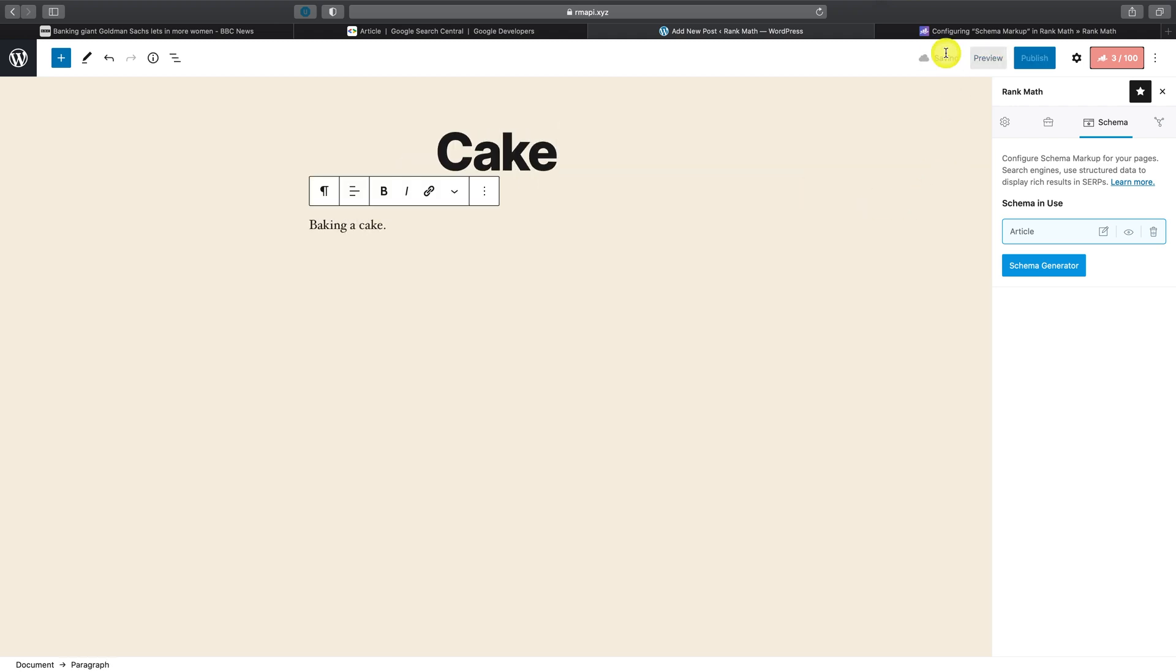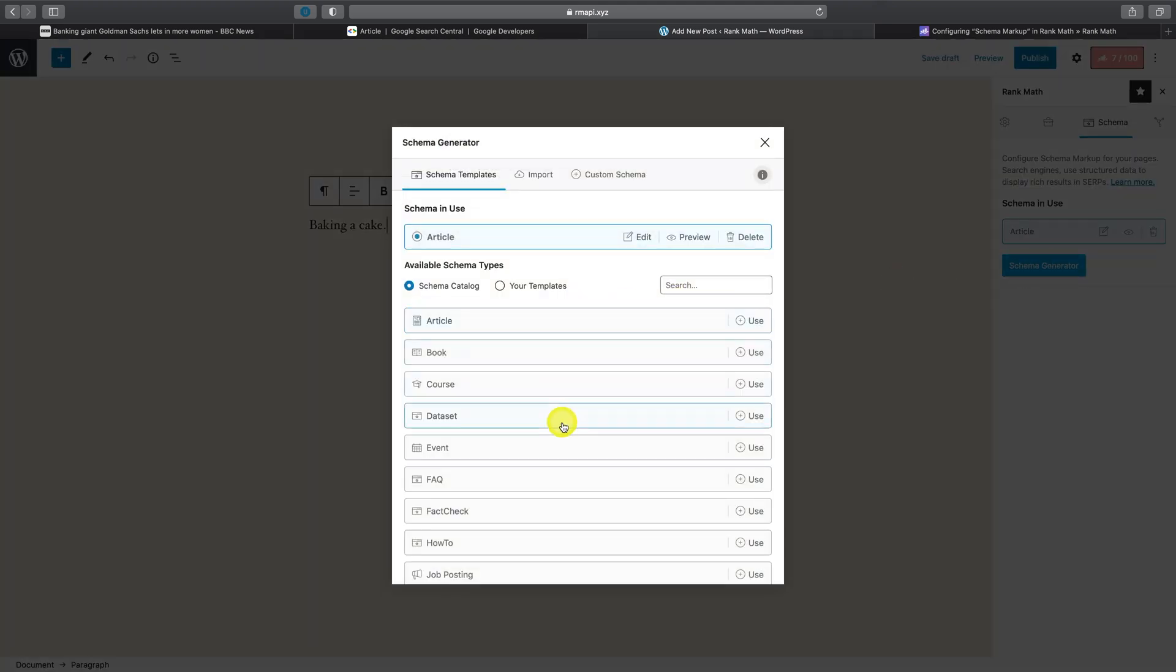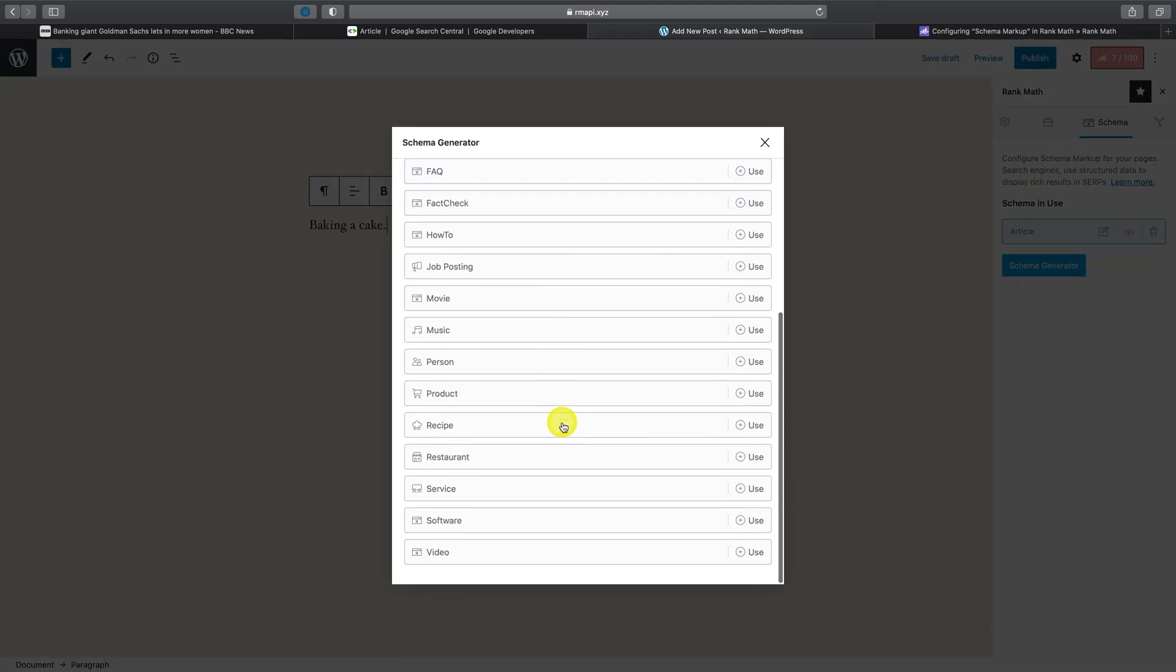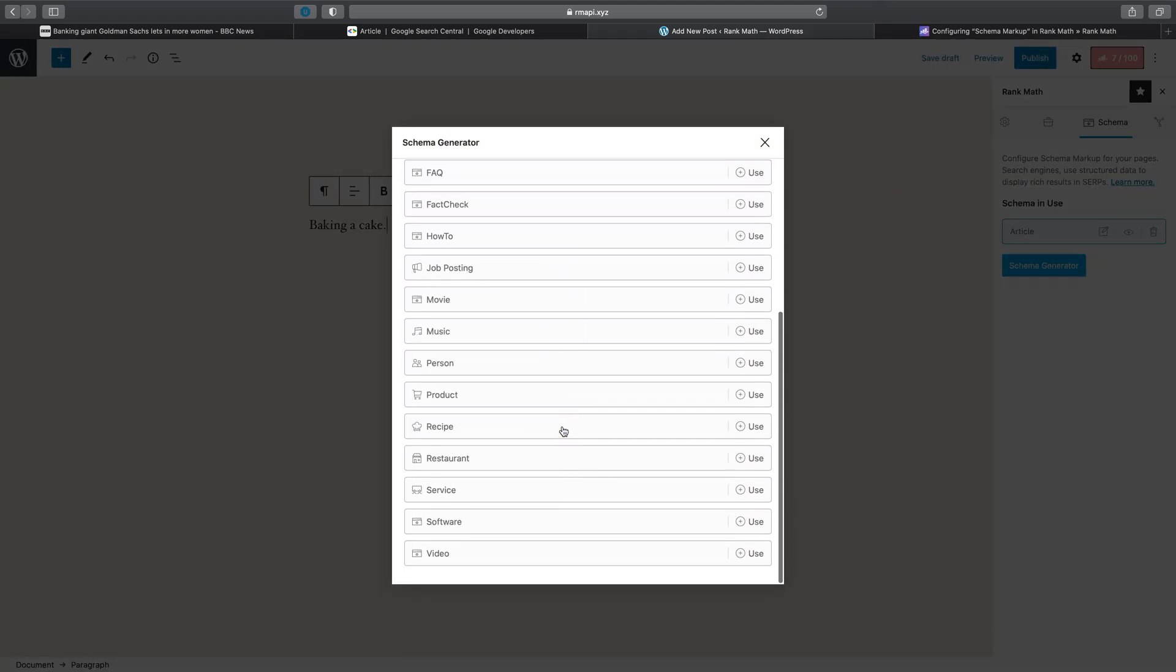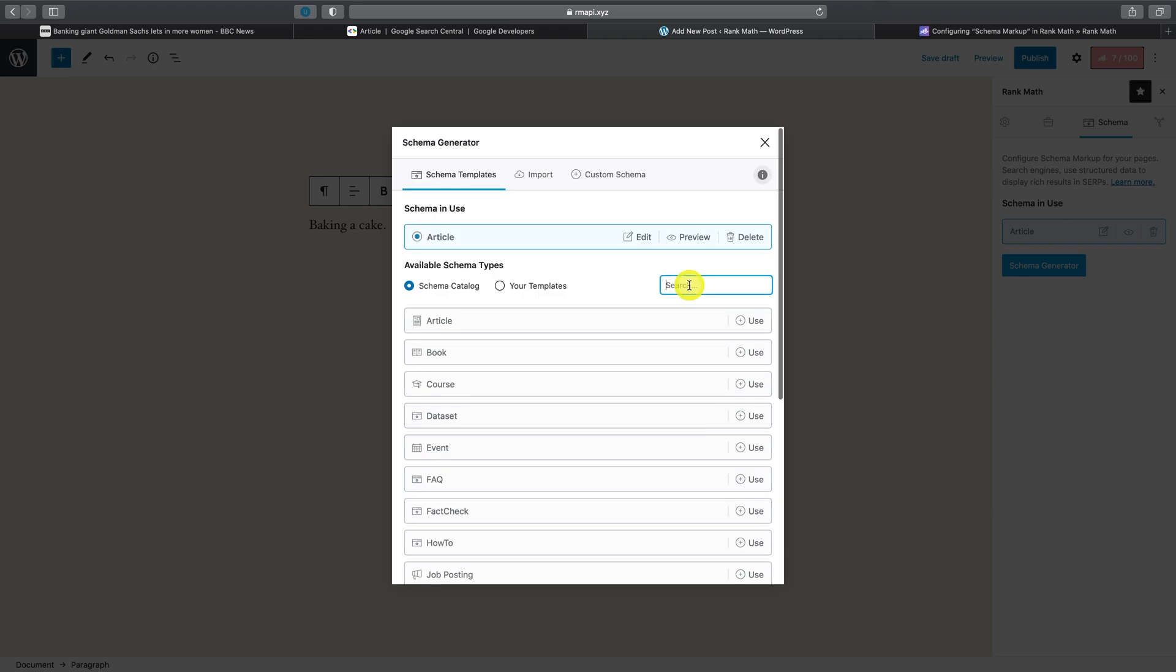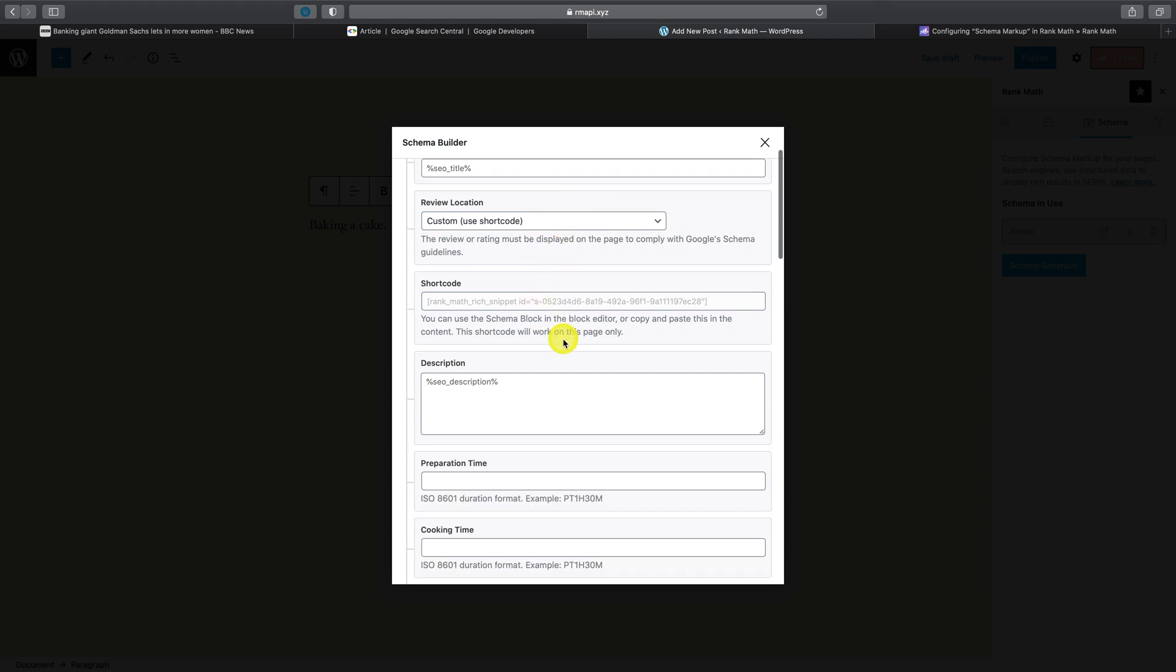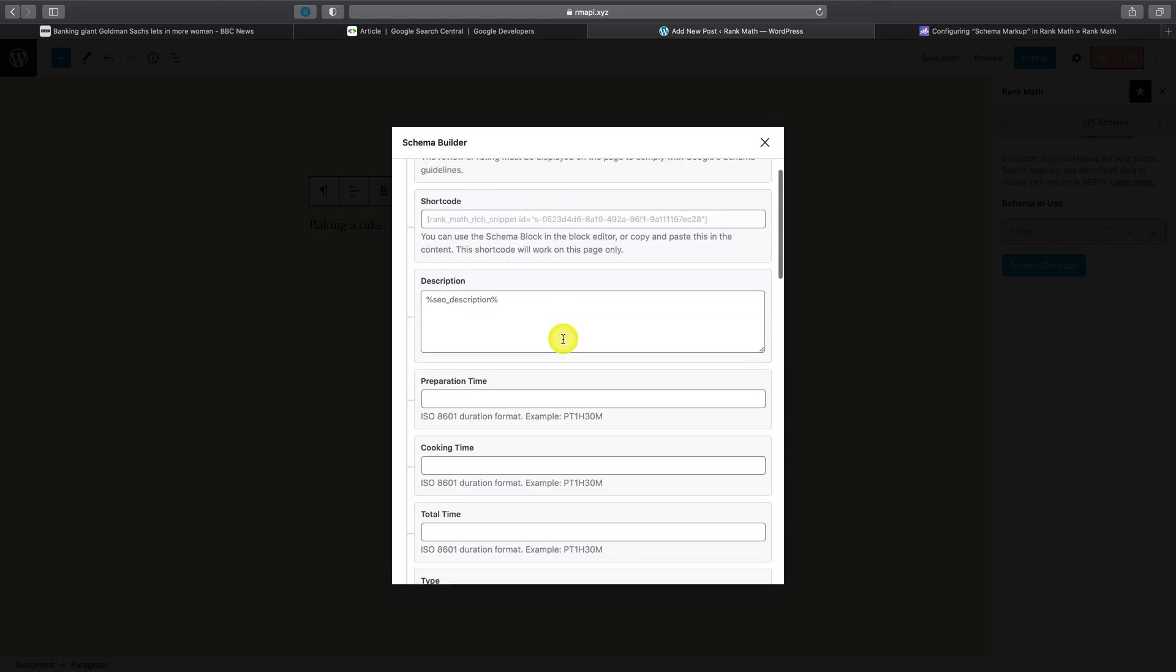Then navigate to the Schema Generator. Here, you'll now be able to choose from any of the predefined schema templates by browsing or searching, and to enable one, simply click on Use and proceed to fill in all of the details that are shown with instructions and the appropriate format conveniently displayed underneath.